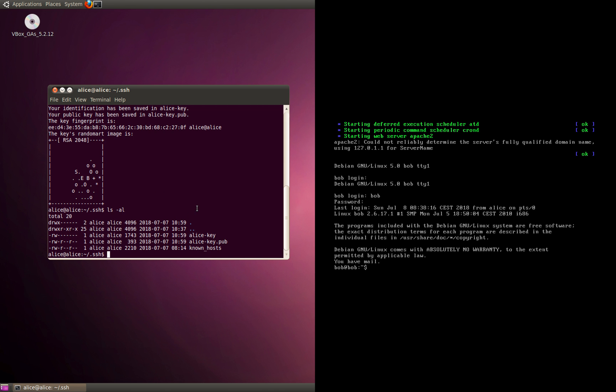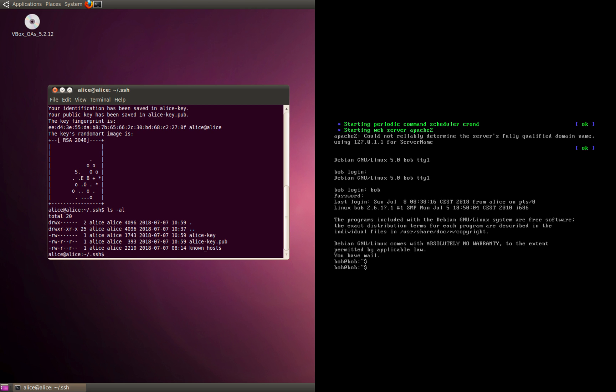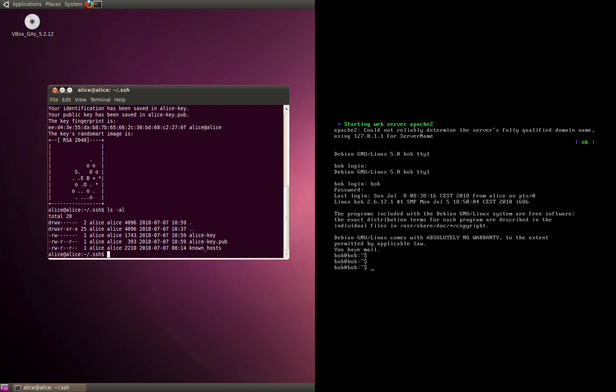Now we have created the key. How do you add this particular key on Bob, the other server, so that we have SSH authentication working? We're going to move to the other server which is Bob.